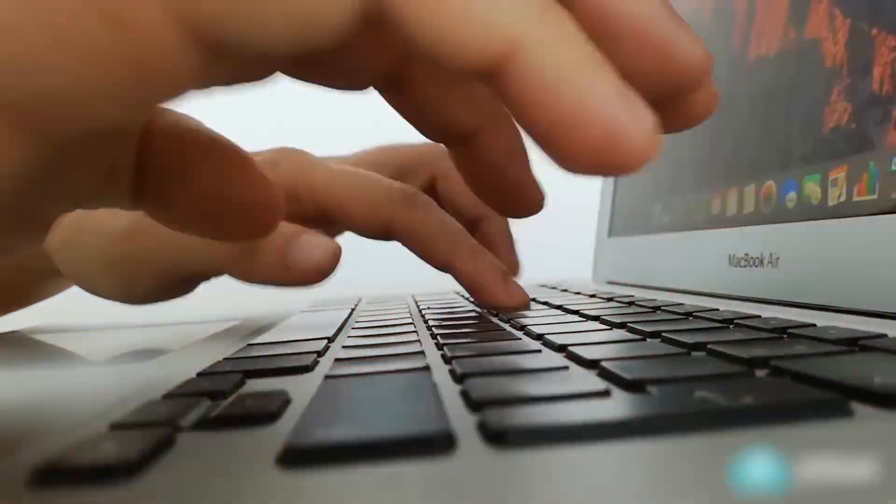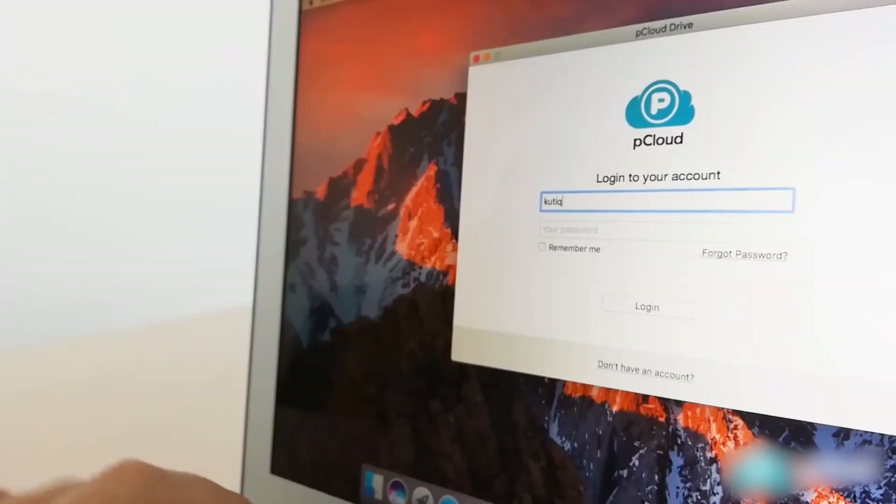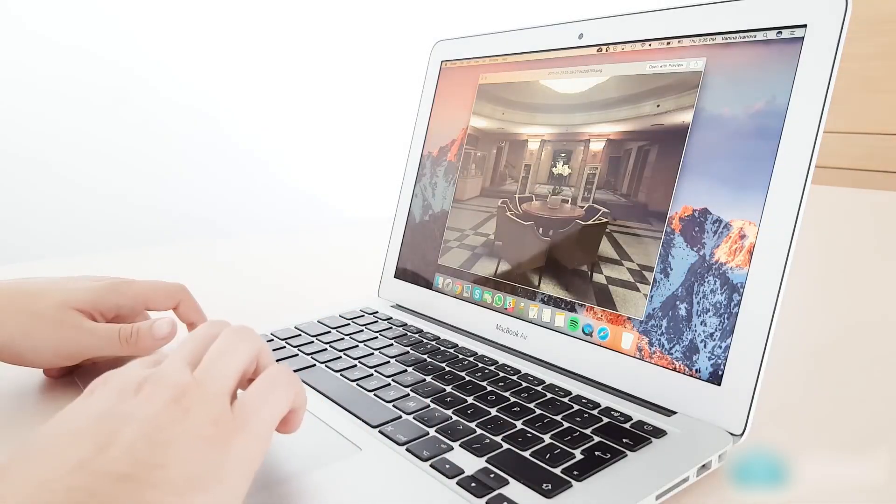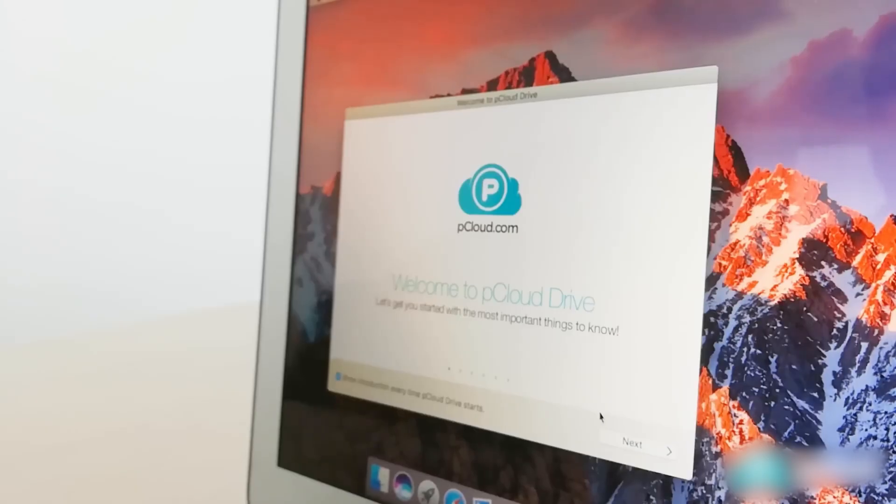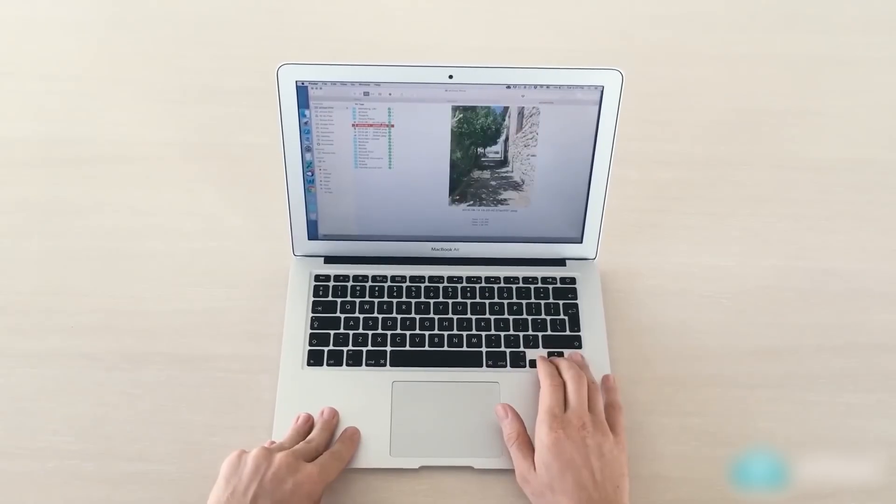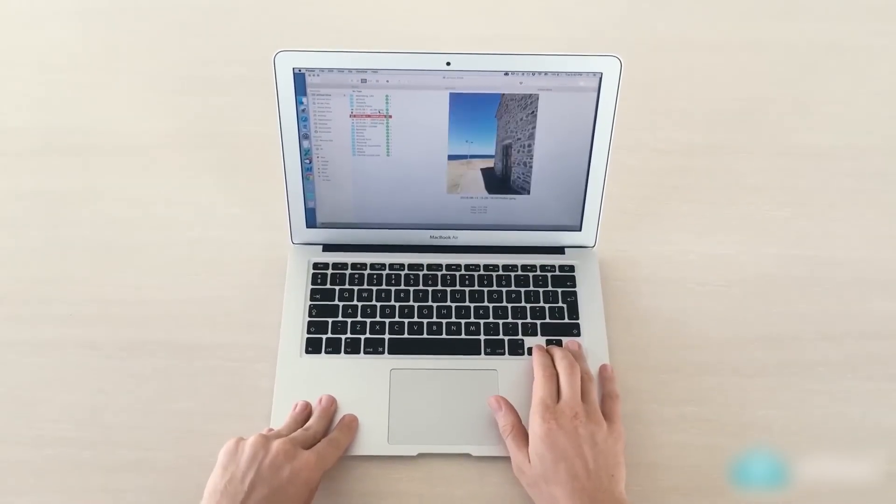While both are easy to use, pCloud feels more natural for most users due to its desktop drive integration and richer web experience.